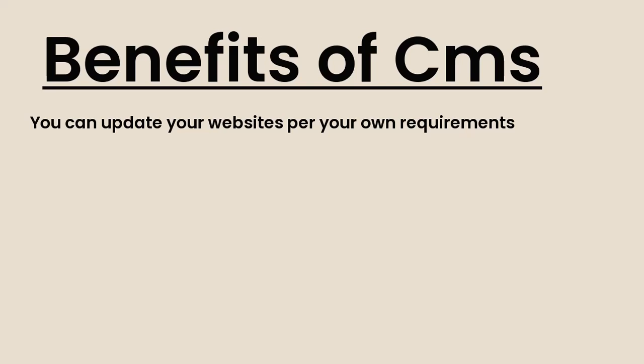Second, you don't need coding skills. Content management systems are built for users who do not have any coding knowledge. They were specifically built for people who don't have a coding background.